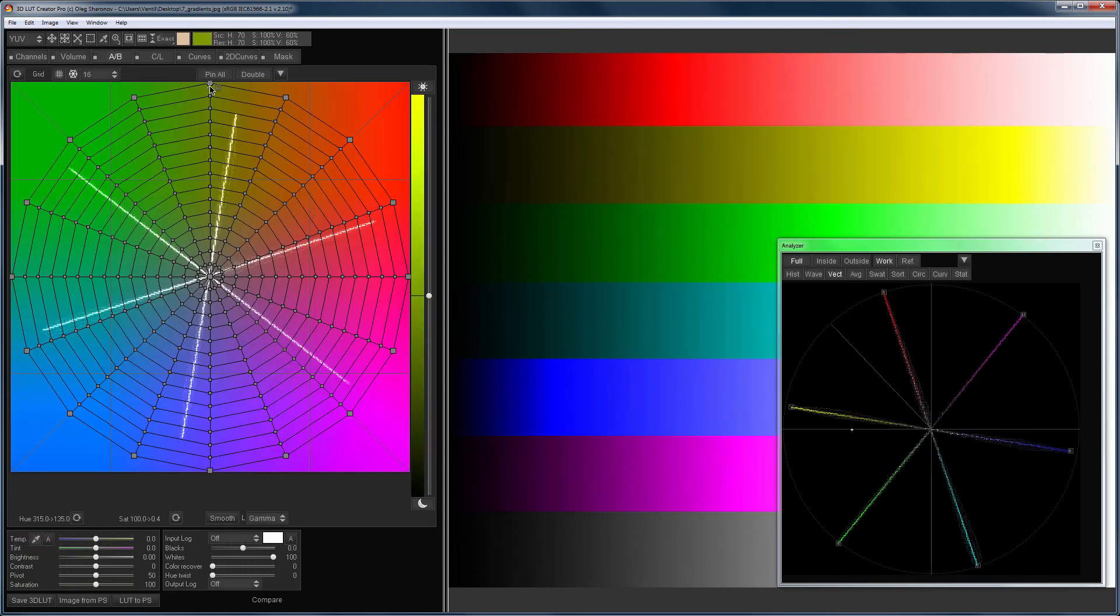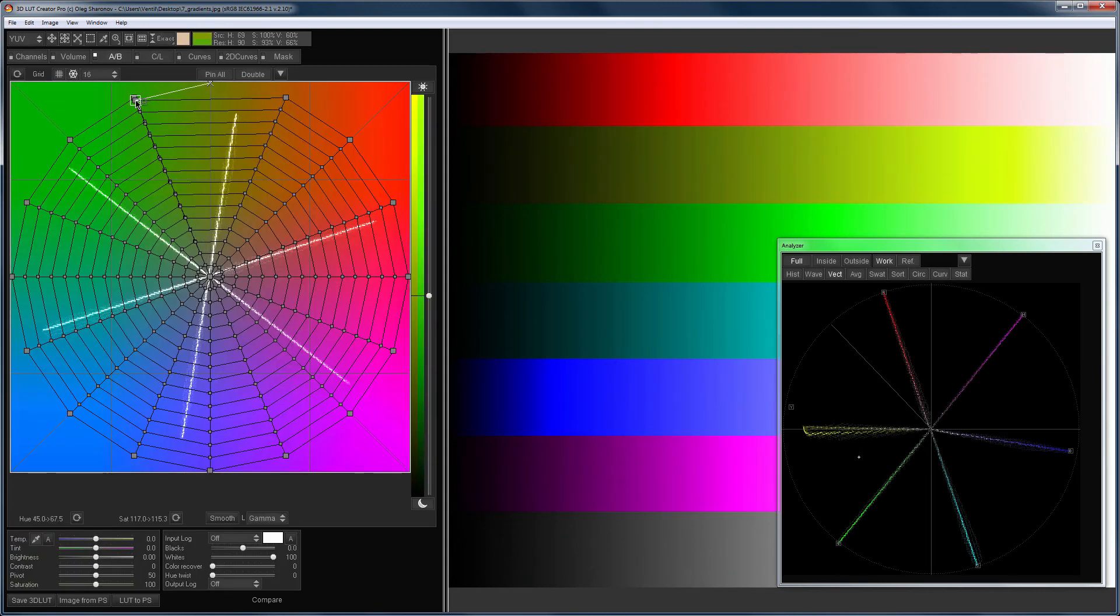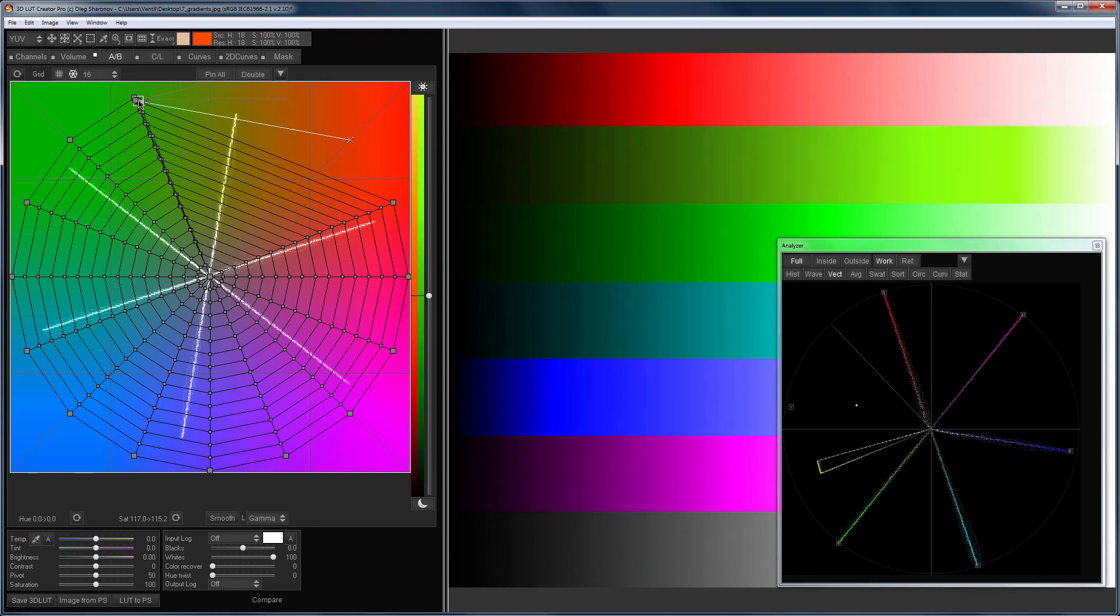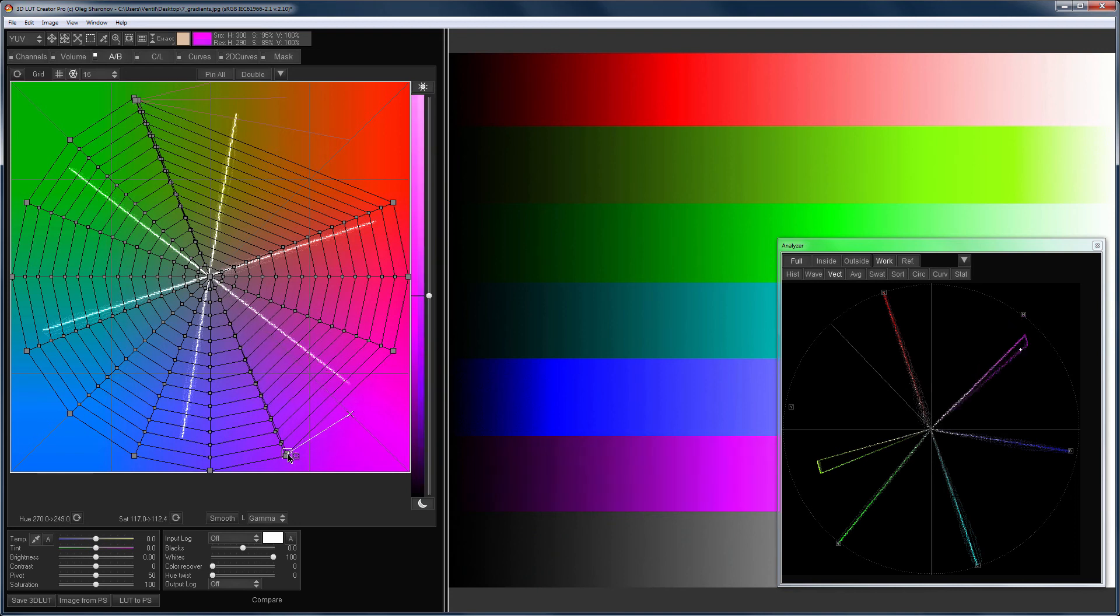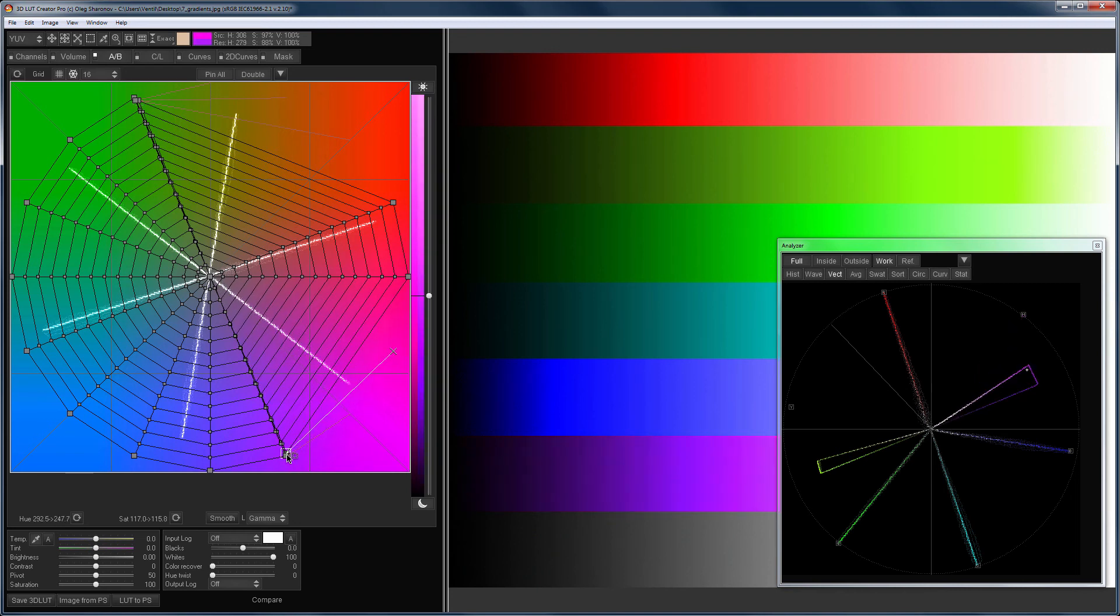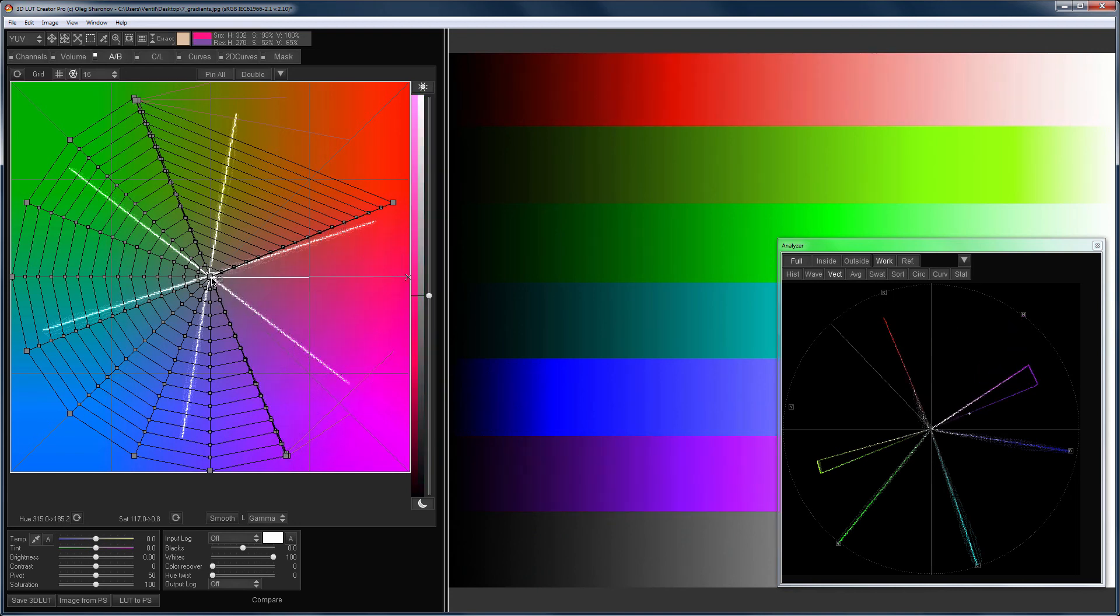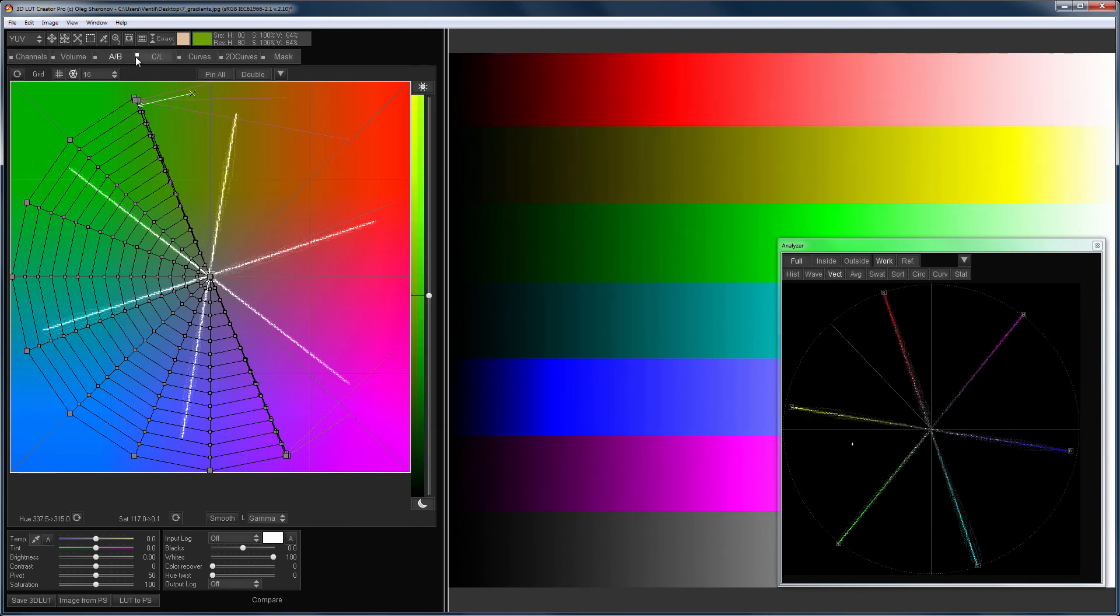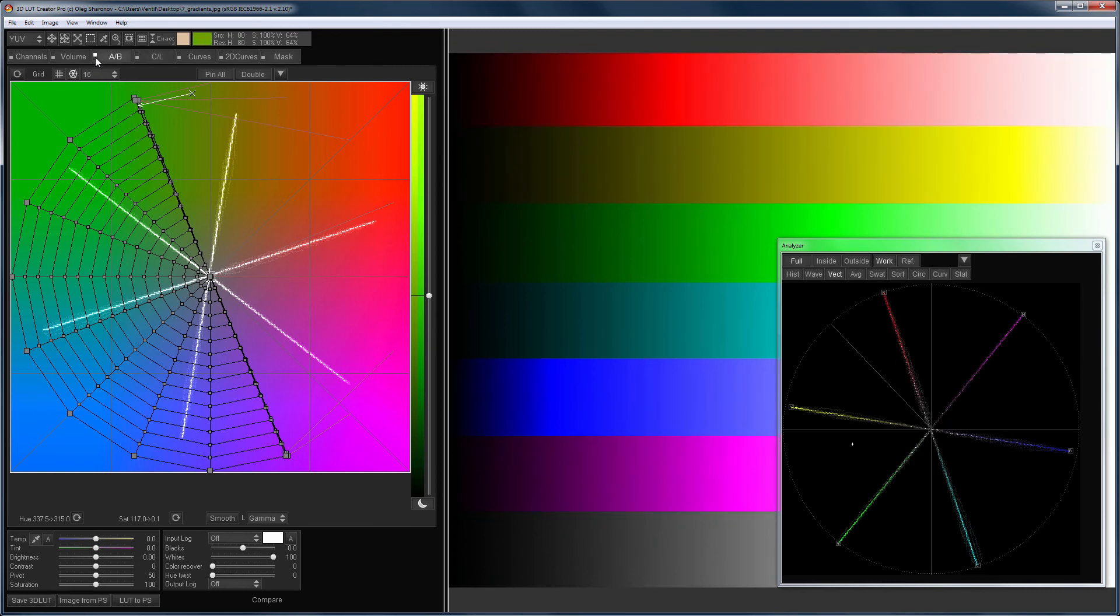I move yellow to the side of green, purple in the direction of violet, and red to neutral. Let's compare it now. Here's the CL grid. And there's the AB grid.